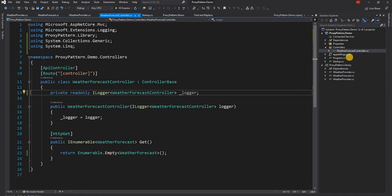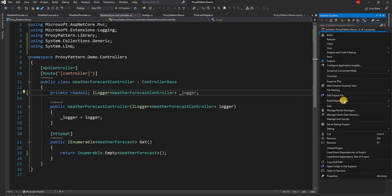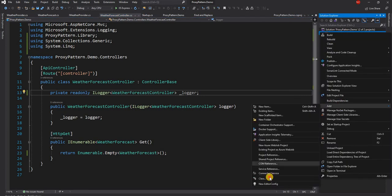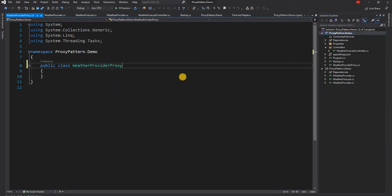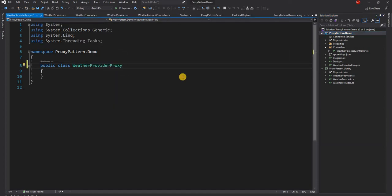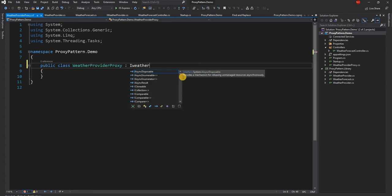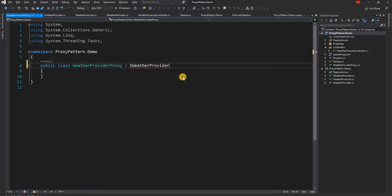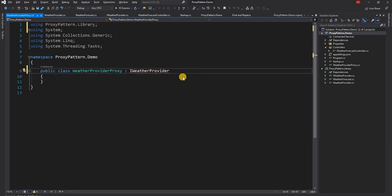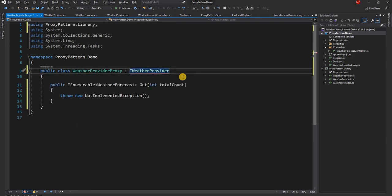We essentially create a proxy of the weather provider in our project, which is the proxy demo project, and this is where we'll have an implementation for this new weather provider. So for that I'm going to create a new class and I'm going to name the class as WeatherProviderProxy. And the WeatherProviderProxy is going to implement the same interface as WeatherProvider, which is IWeatherProvider. Let's add the namespace here and implement the interface.